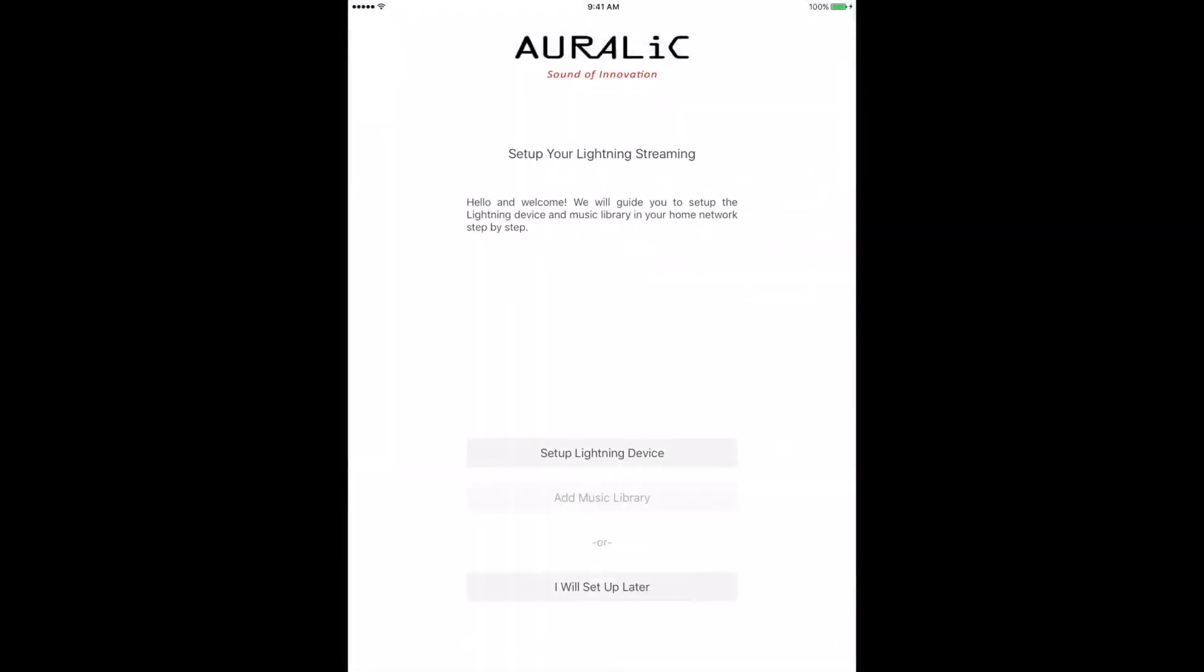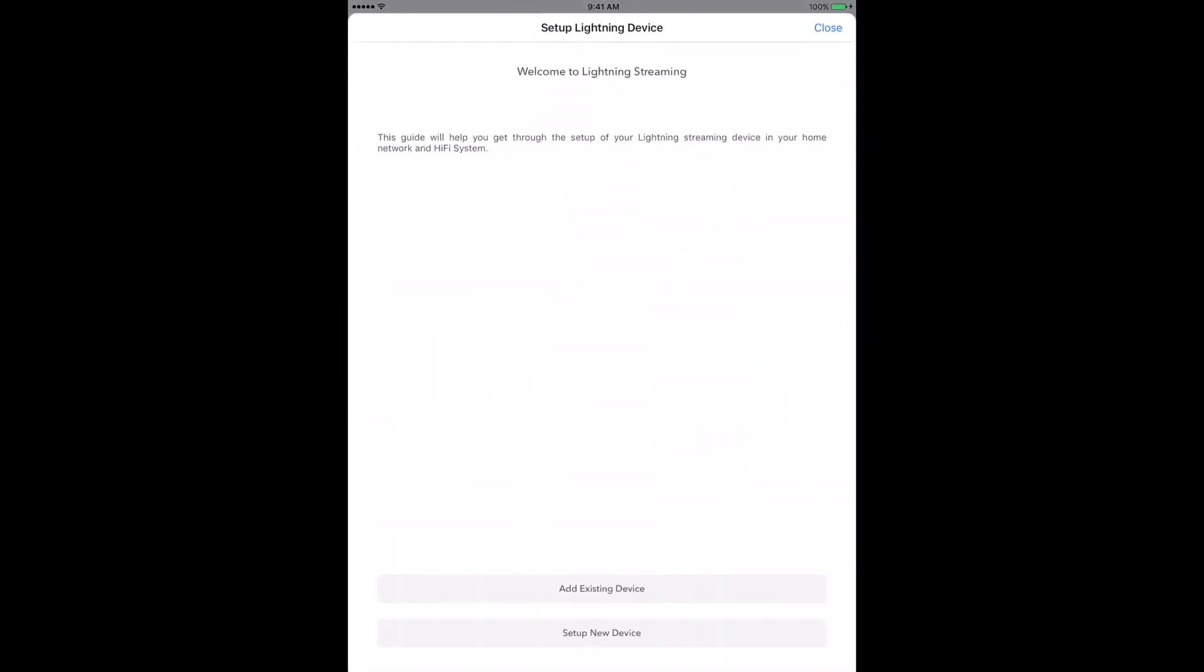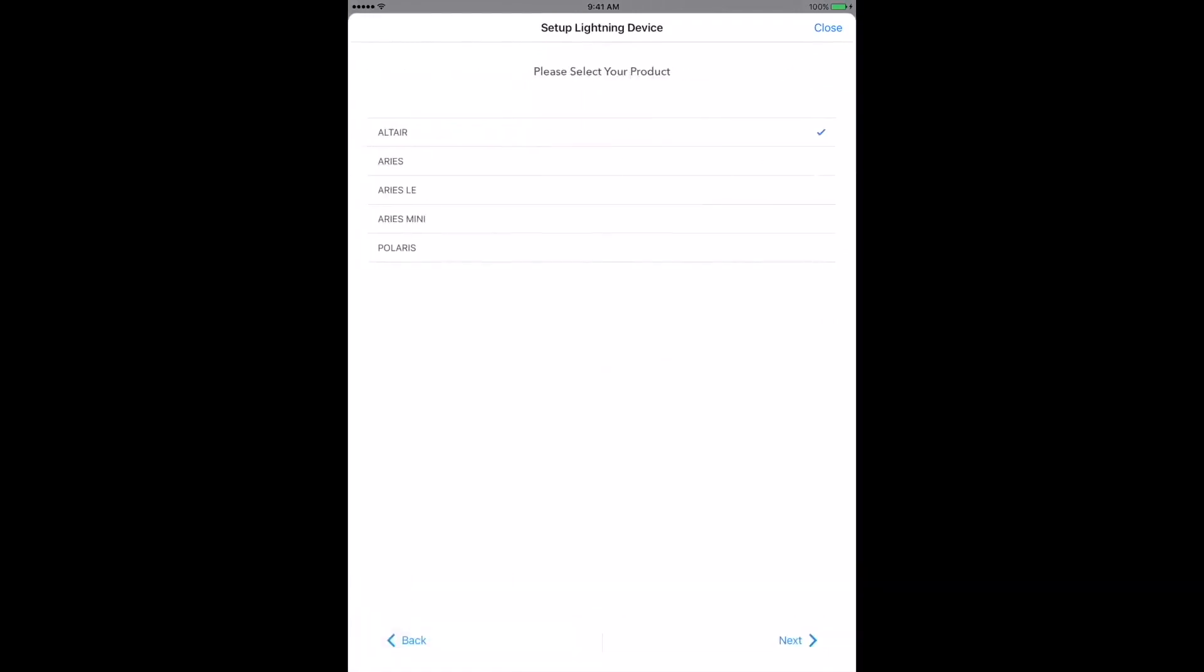Touch the first option, Setup Lightning Device. Since this is the first time we're setting up the Ares Mini, you'll want to select Setup New Device. Select the Ares Mini from the list of products shown, then tap Next.